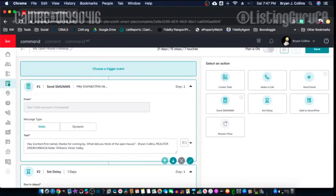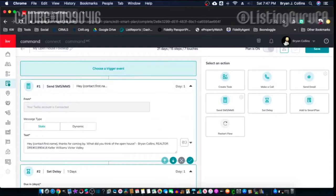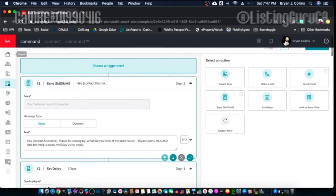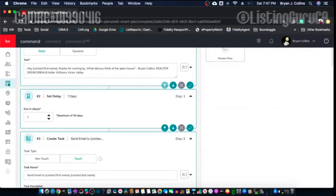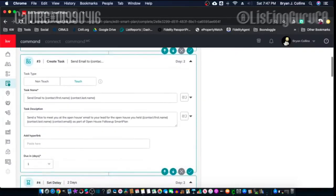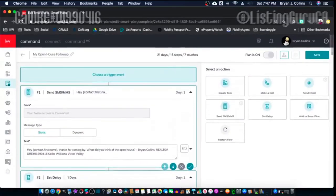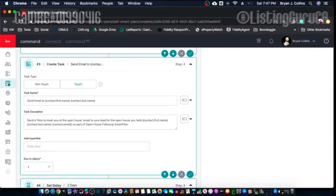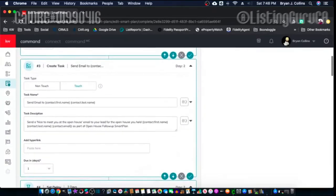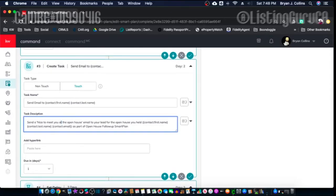For my Open House Follow-Up, at an open house you can collect information and right after the open house add them to Command contacts, then add them to this Smart Plan. They're going to get a text message saying 'Hey, thanks for coming by — what do you think of the open house?' Then in one day it sends an email. Now that we actually have emails, you can just create an email that'll automatically send — you don't have to create a task that says 'send an email.'